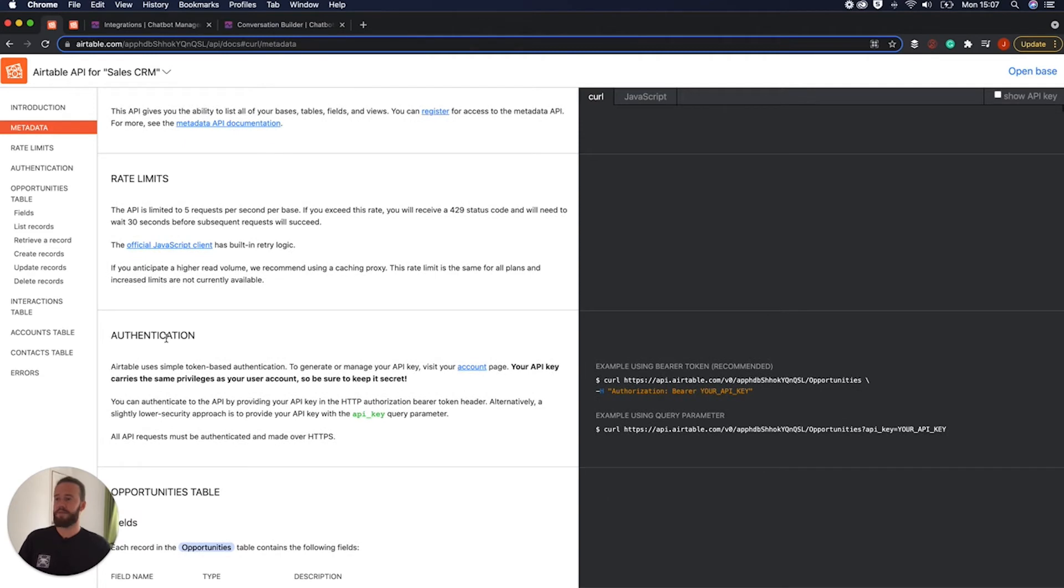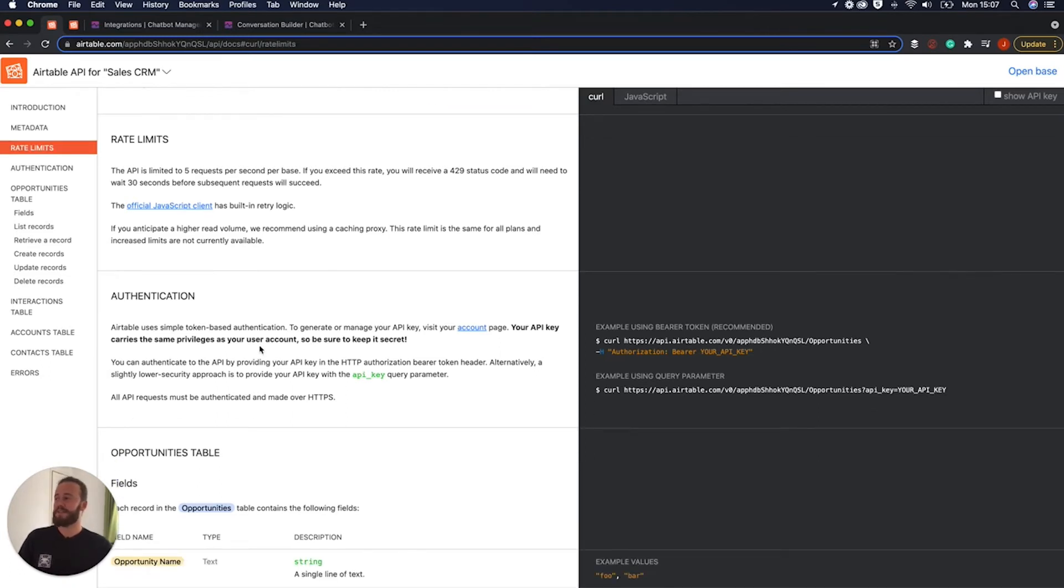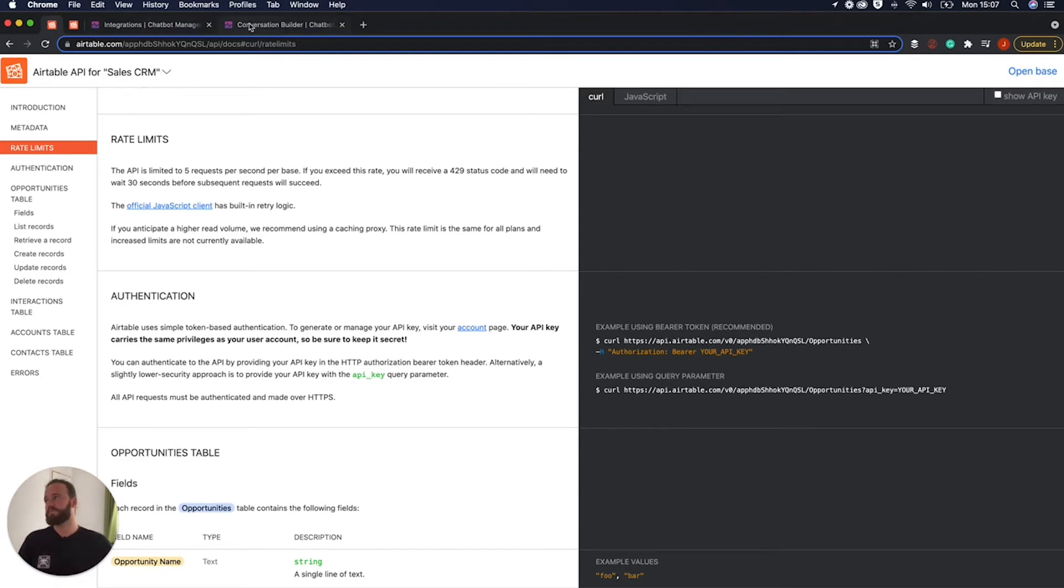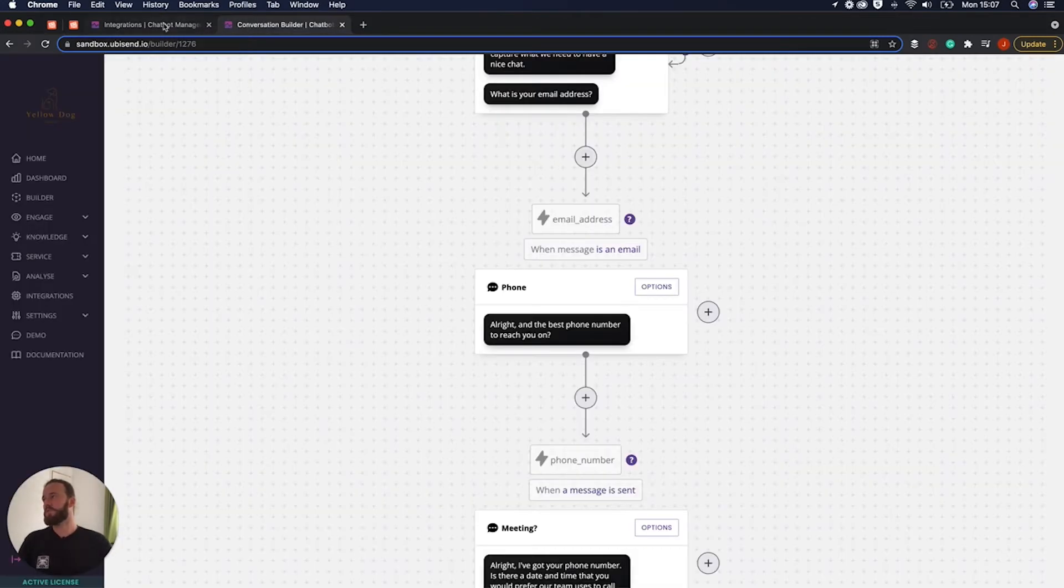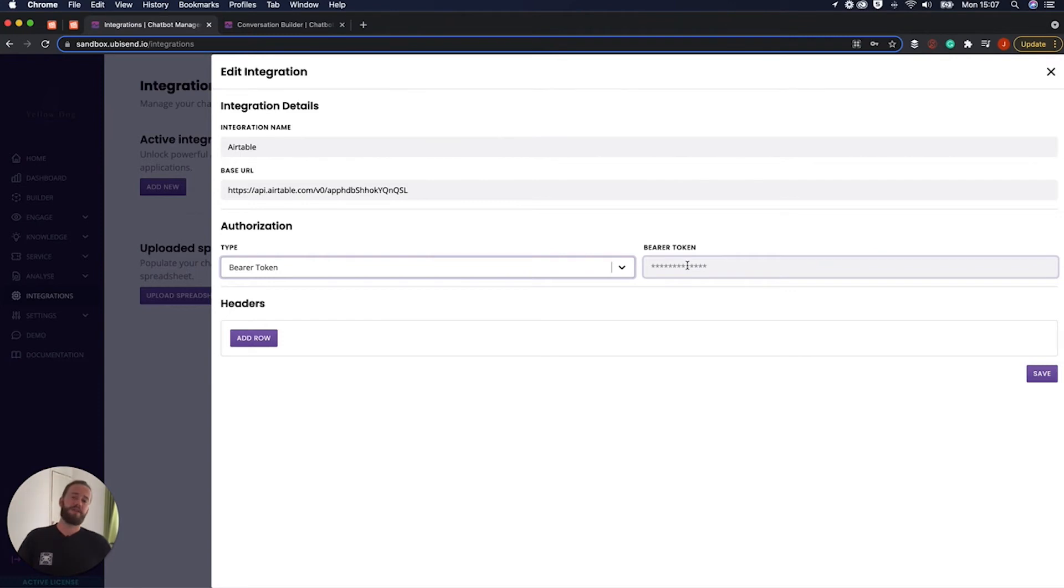As you can see here it's based upon the bearer token. And then essentially your bearer token or your API key that's going to be found within your account setting of an Airtable.